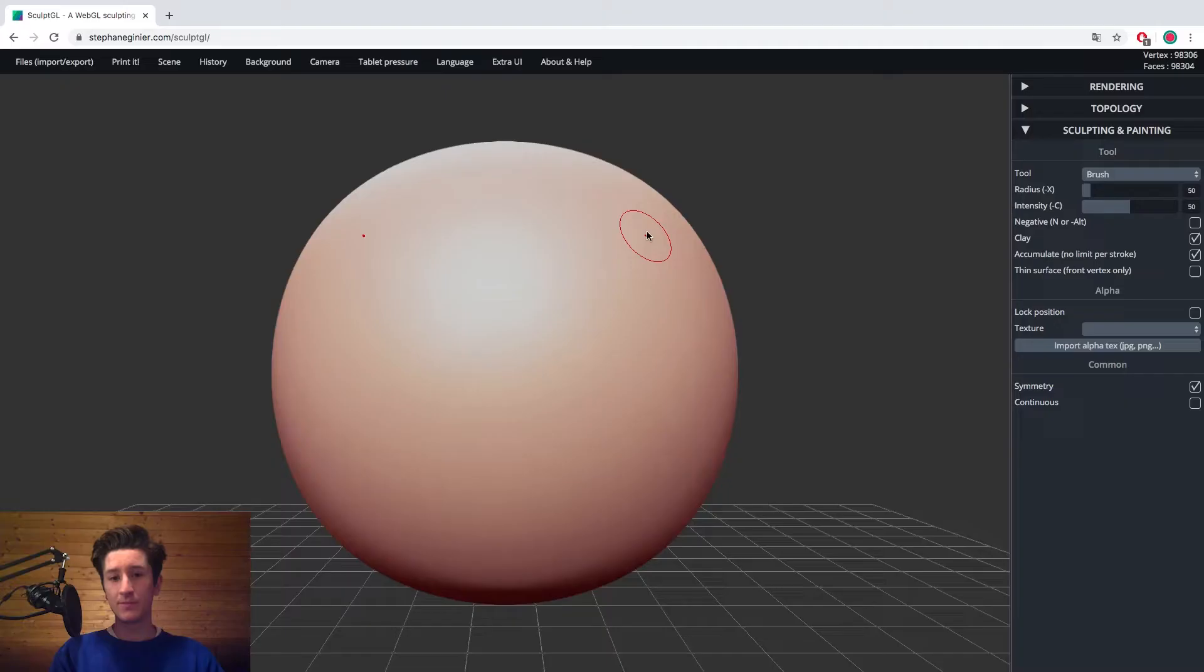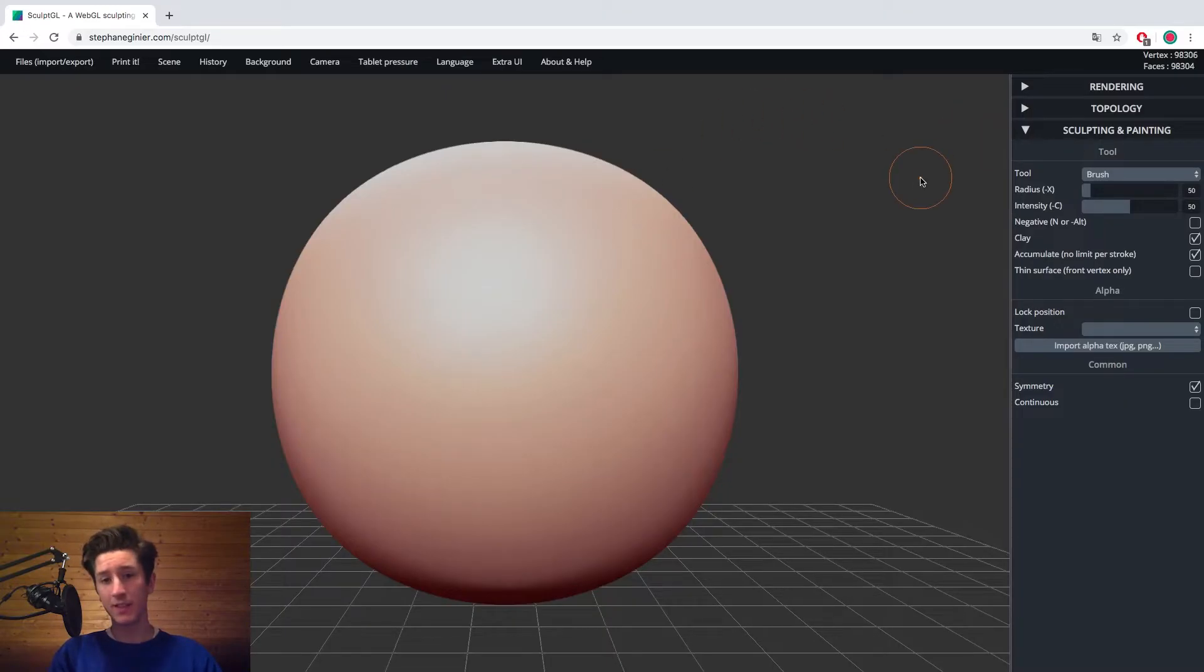So my goal for this video is not only to show you this website, but also to sculpt a human head with it. So that you can kind of see what it's good for and what its strengths and weaknesses are. And also what you can use it for. Let's do this.